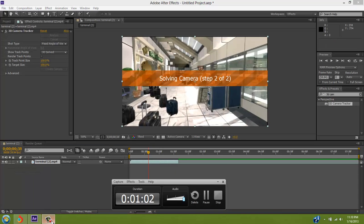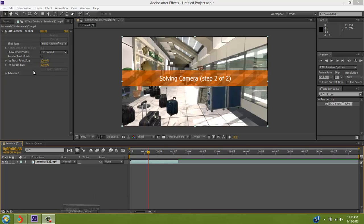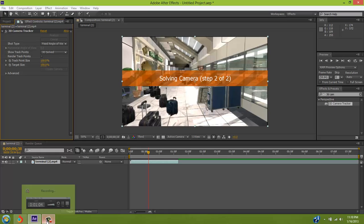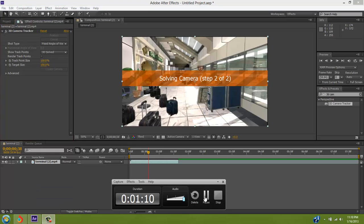Alright, I'm back. After it's done analyzing all the frames, it'll say Solving Camera, Step 2 out of 2. And after it's done solving the camera, I will be right back again.